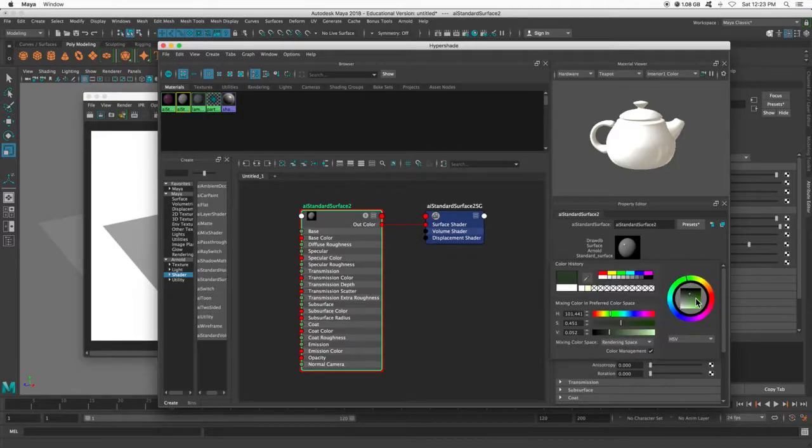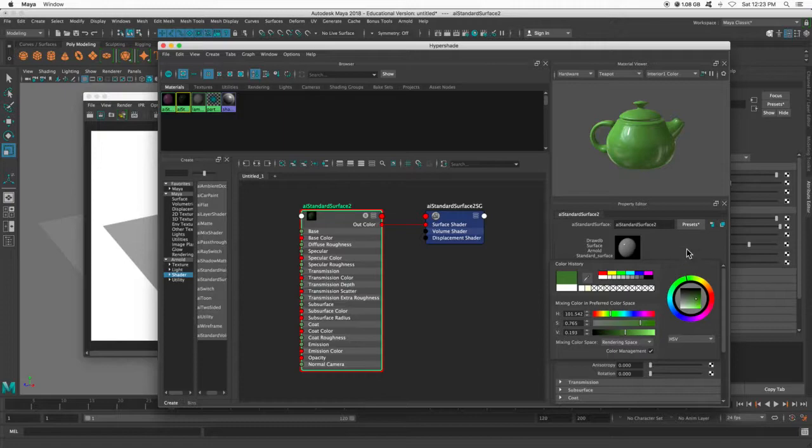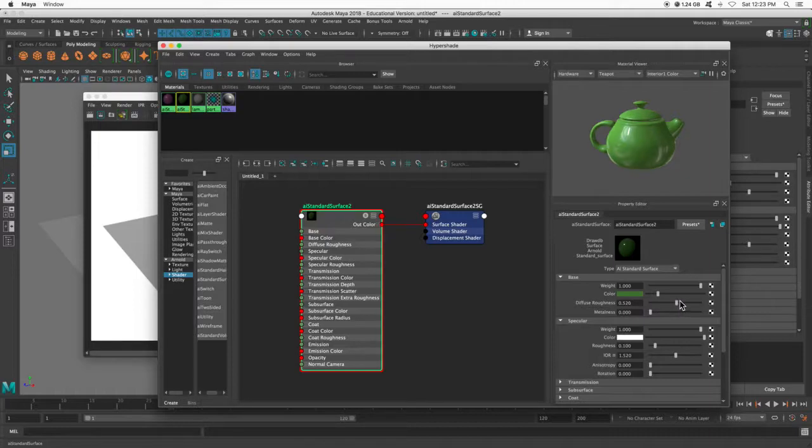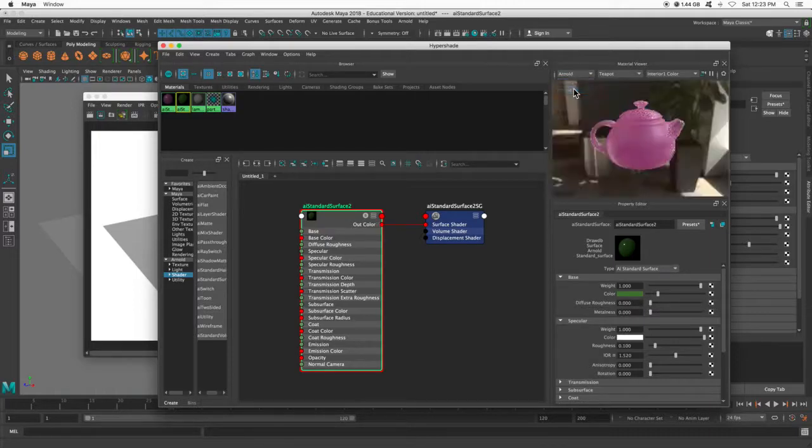And my color. Let's pick like a cool green. And then I have the diffuse roughness. I'm going to turn this back on to Arnold so we can really see what's happening.